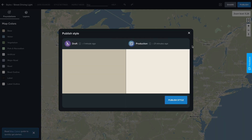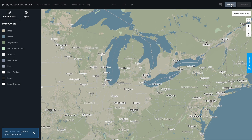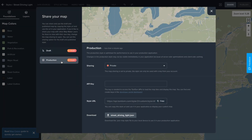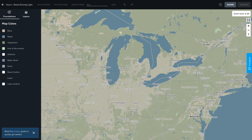TomTom stores all your styles in the cloud. In Mapmaker, you can generate a URL to your style and use it with TomTom Maps SDK or MapLibre applications.